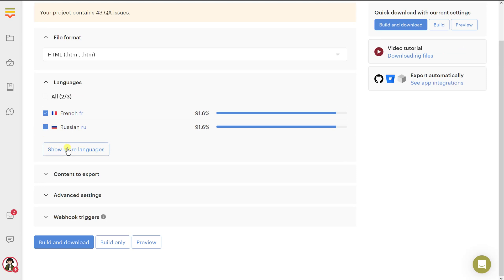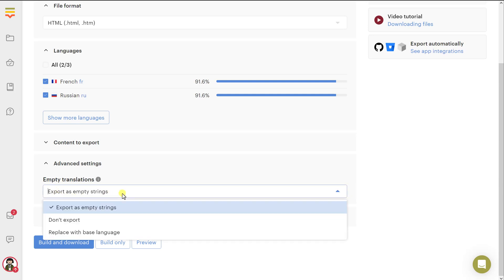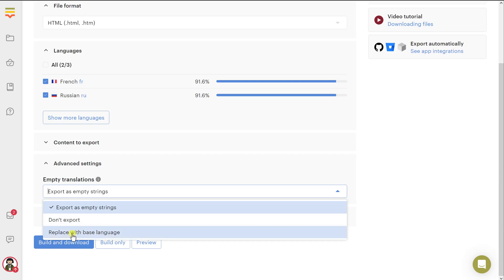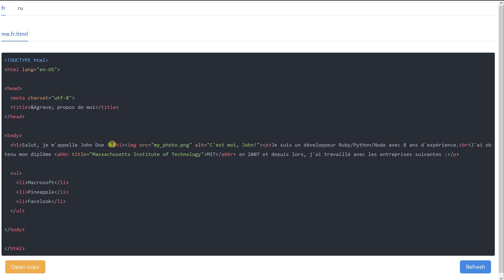Then we can say what to do about the empty translations. Because as you remember, previously we have not translated some of the texts. You can ask to keep your tags empty if these tags are not translated, you can skip the document altogether if it has no translations. But if it is partly translated, then actually this document will still be exported, but the untranslated texts will contain the base language values, in this case English. Or you can simply say replace with base language to achieve more or less the same result. You can find more information in the docs. And then you can hit preview to see the result.